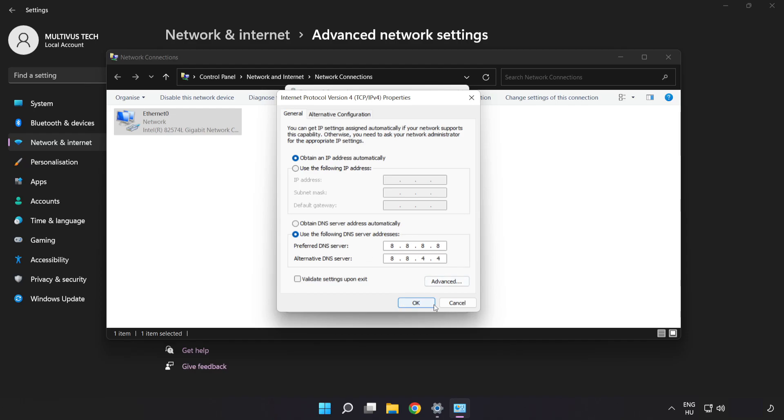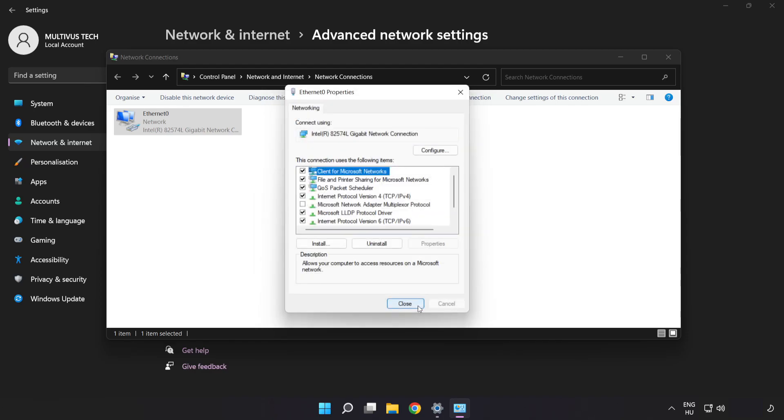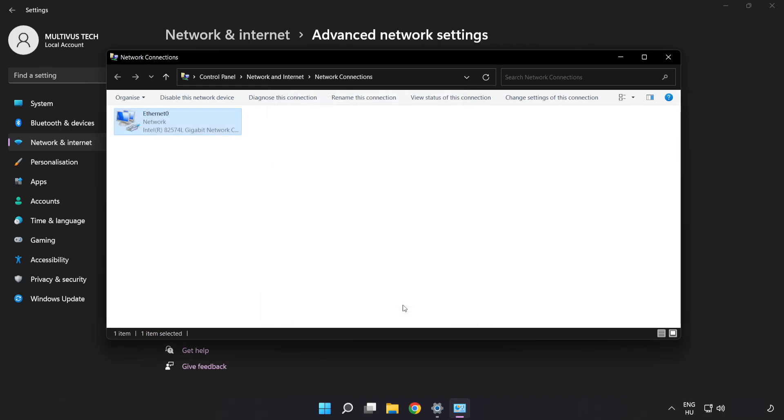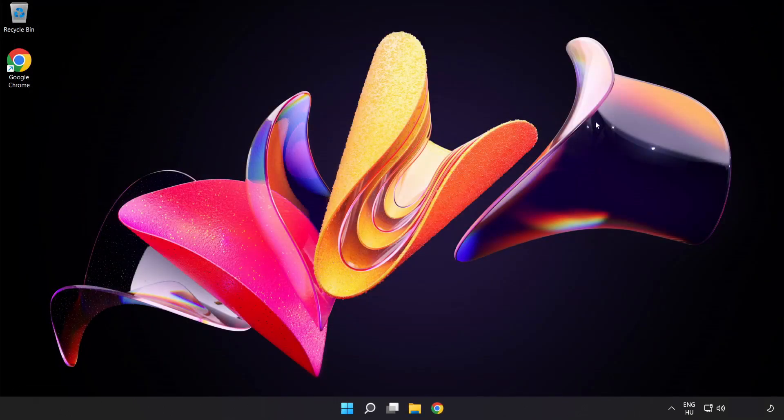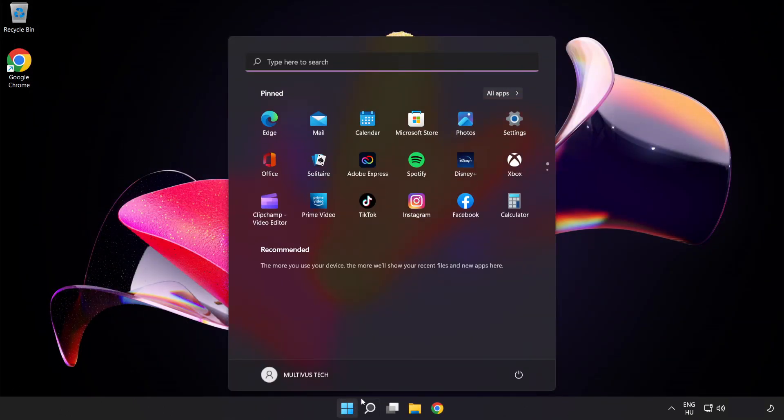Click OK. Click close. Close windows and restart PC.